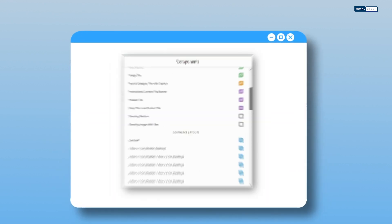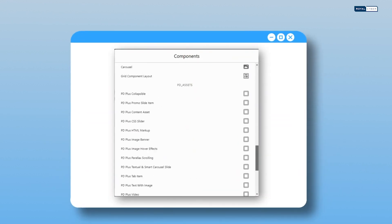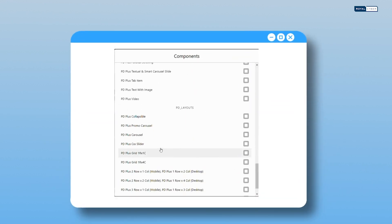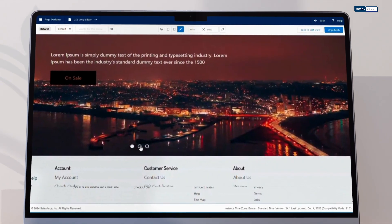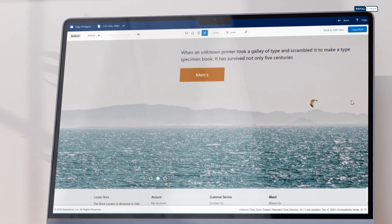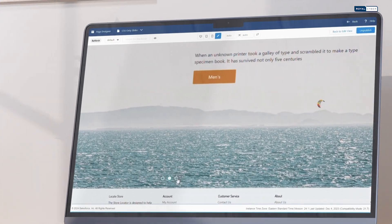Boost page speed with the page designer plus CSS slider. No need for custom builds, enjoy efficient slides without the cost and time of traditional implementations.